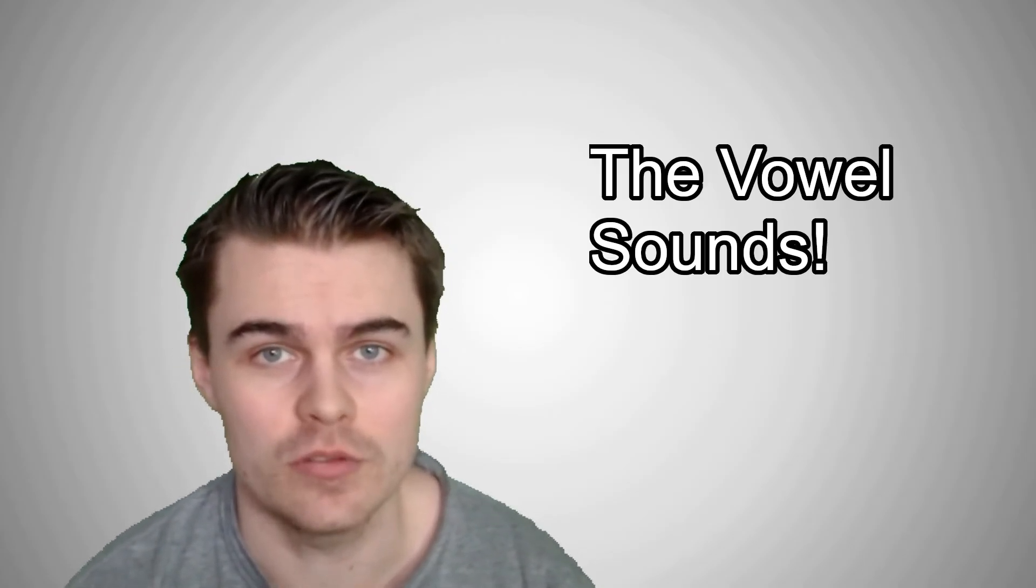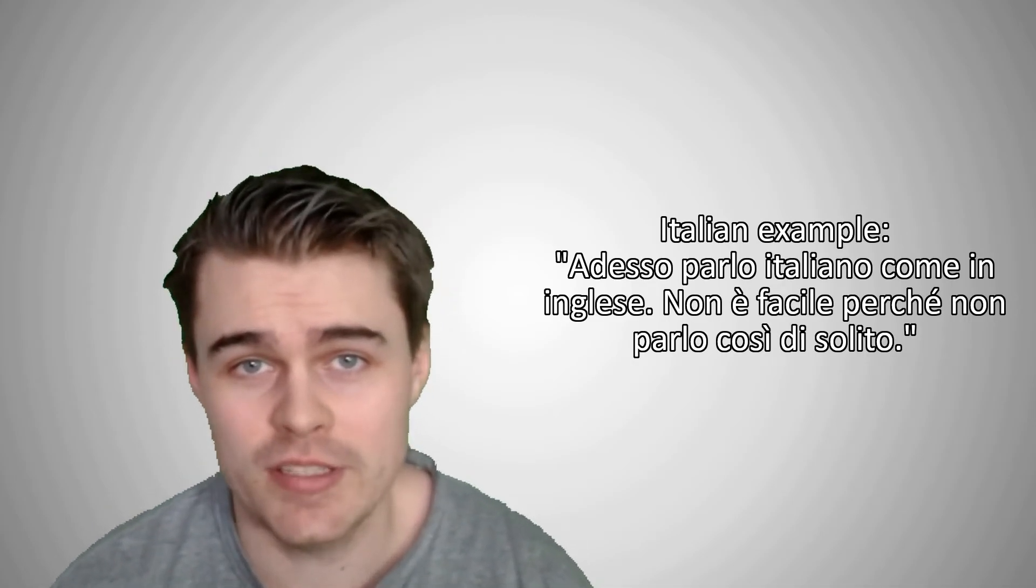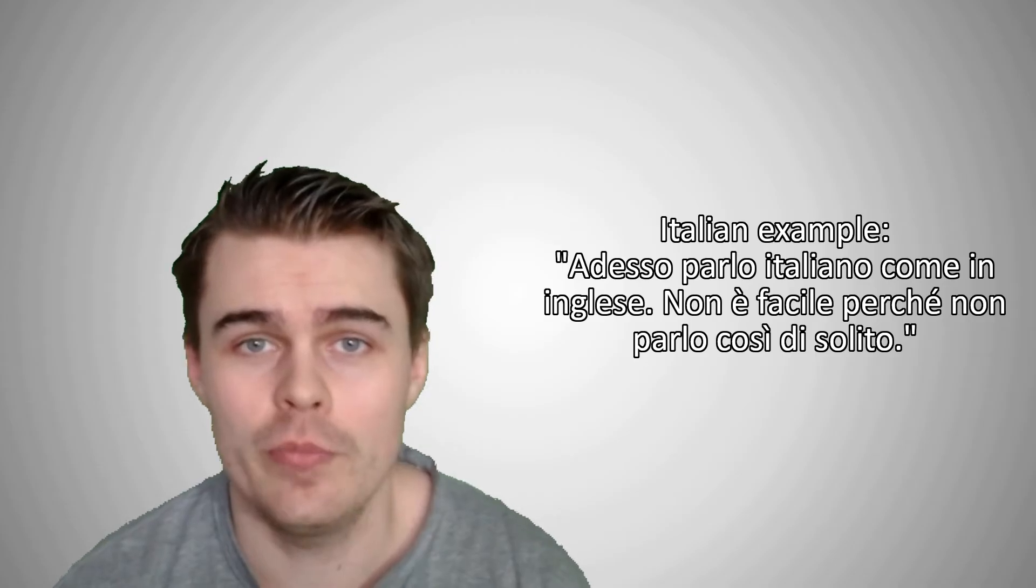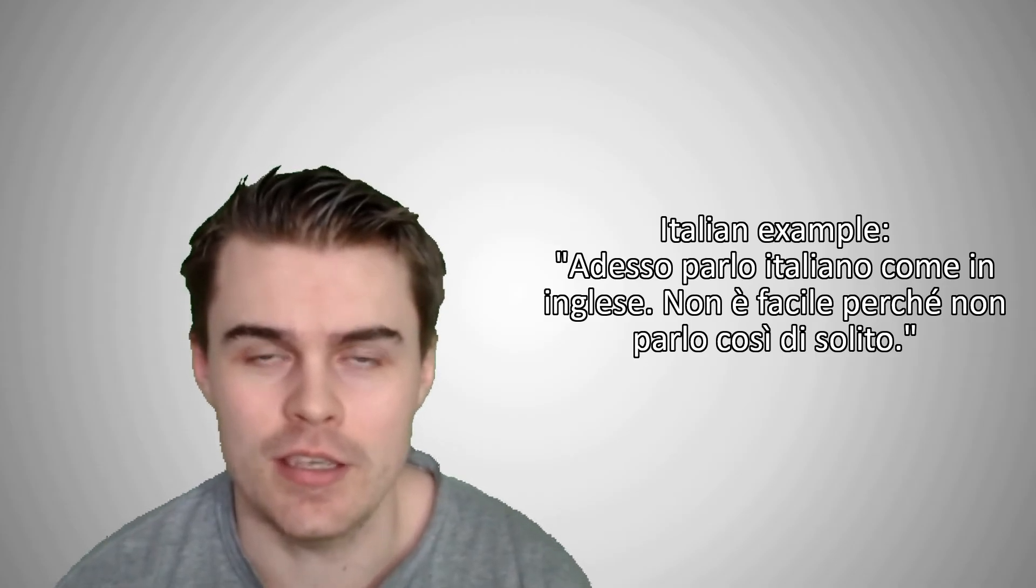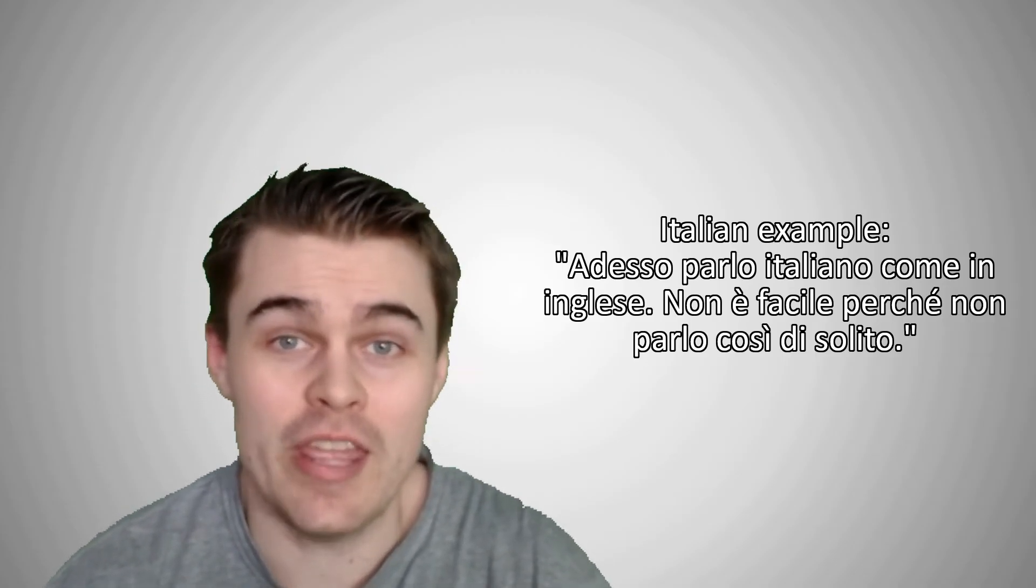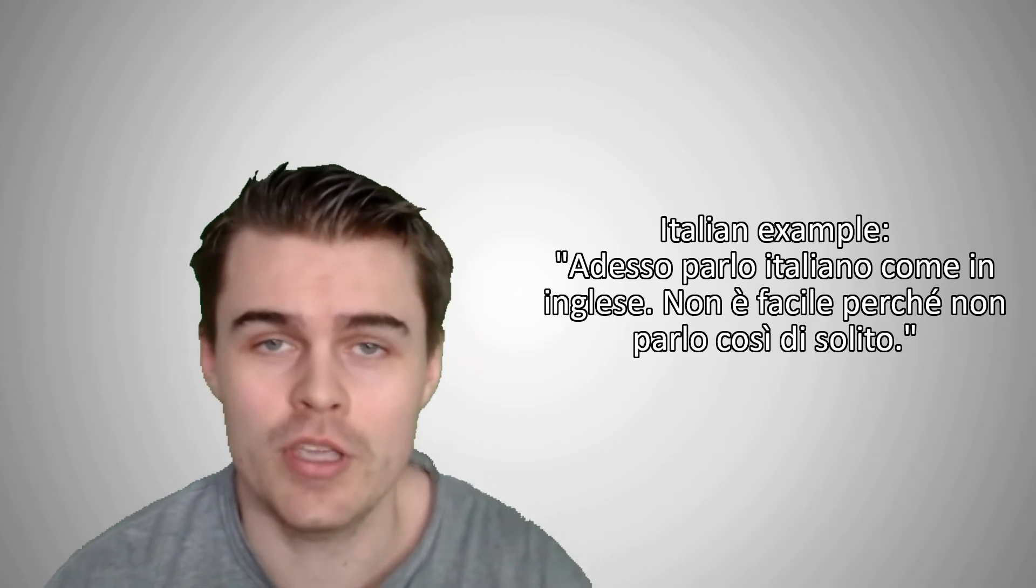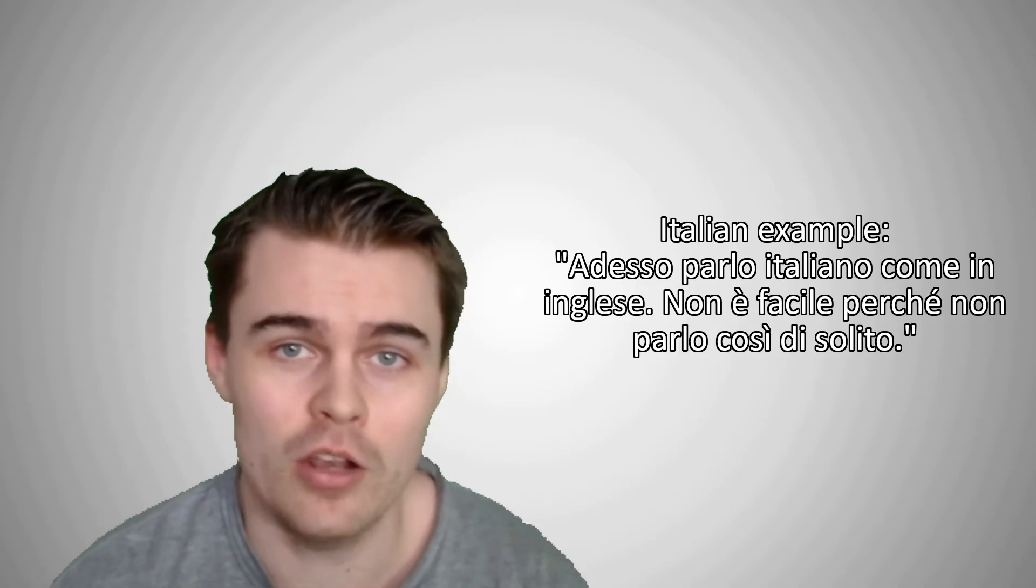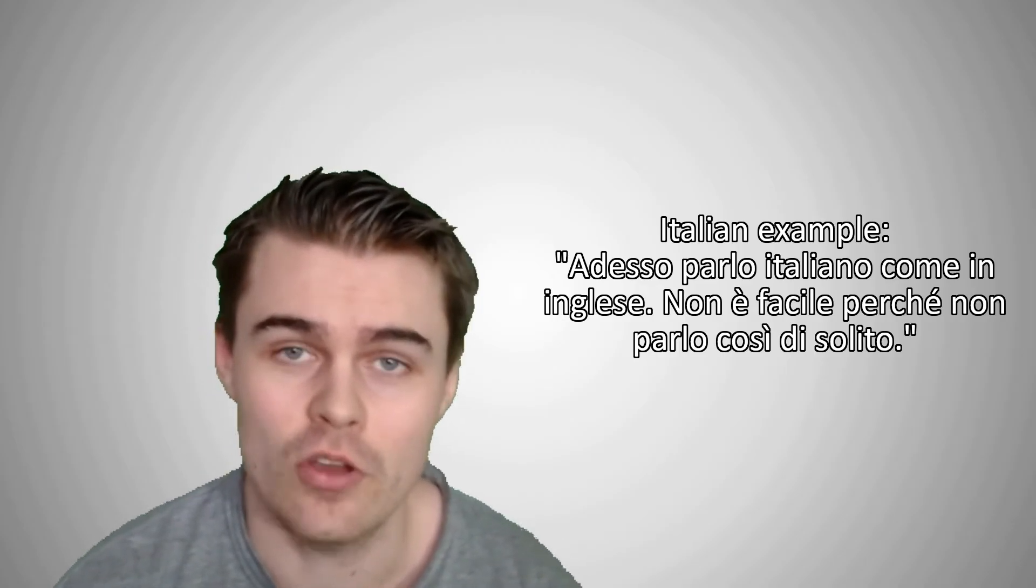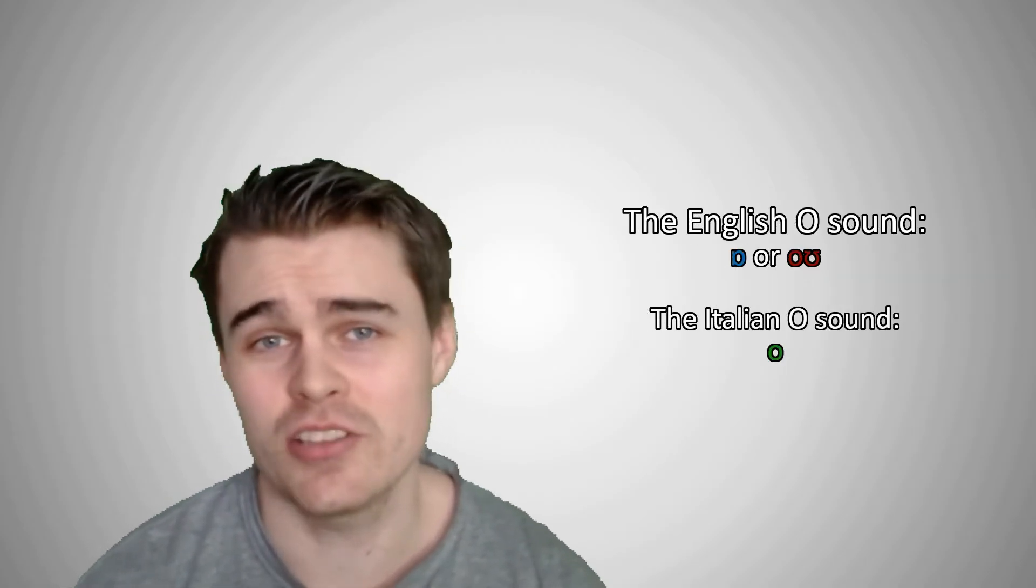Which I can give some examples of. So here I'll speak in Italian as if I'm speaking in English, and I won't change a thing of how I would pronounce things. Adesso parlo in italiano come in inglese. Non è facile perché non parlo così di solito.